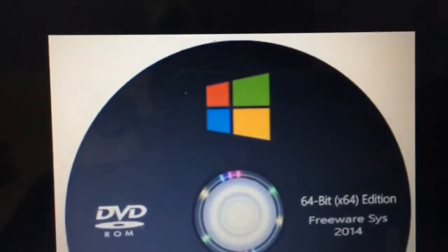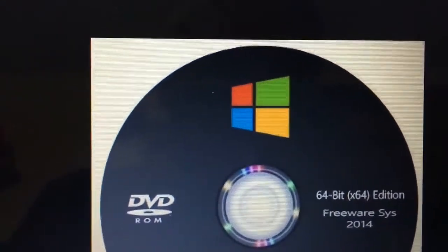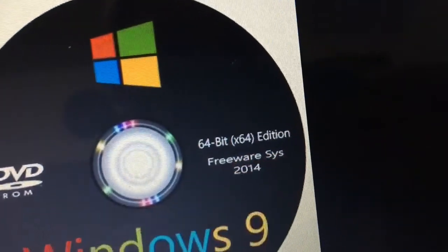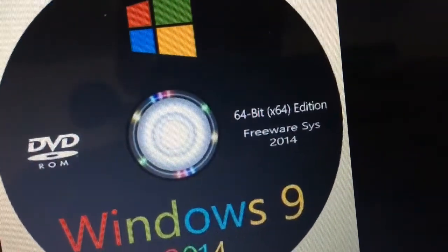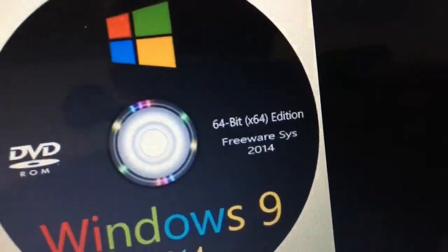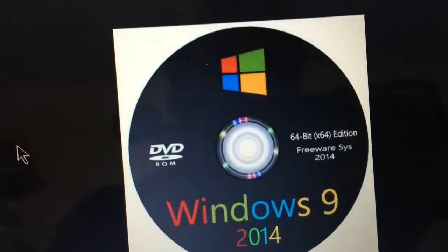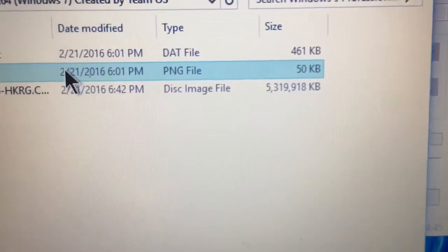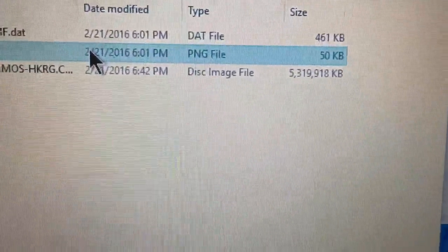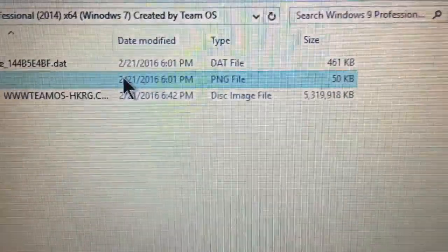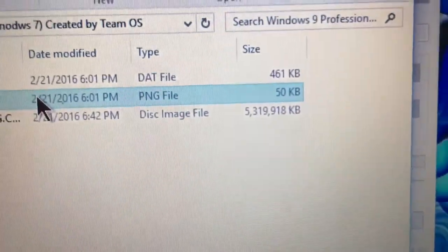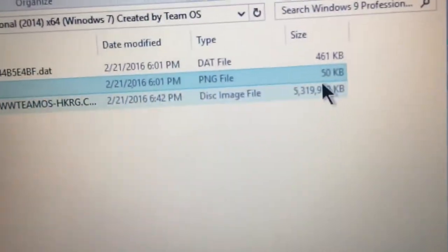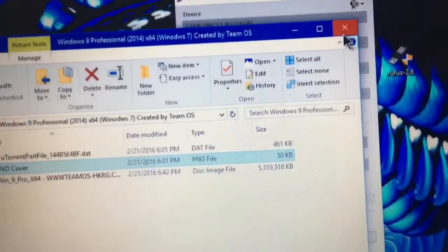So you got the traditional colors on the Metro Windows icon. 64-bit edition. They actually spelled it correct, which is crazy. Freeware Assist 2014. That must have been the developers who edited this. Very nice. And it comes in the largest ISO I've ever seen, which is kind of crazy. That would require a dual-layer DVD, because holy Christ, that thing is freaking huge.